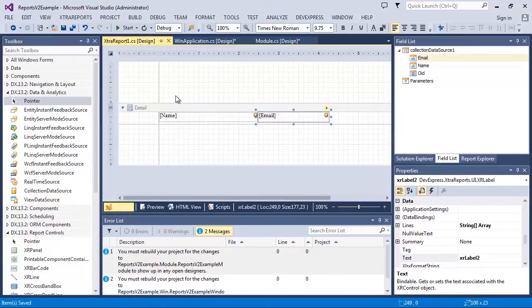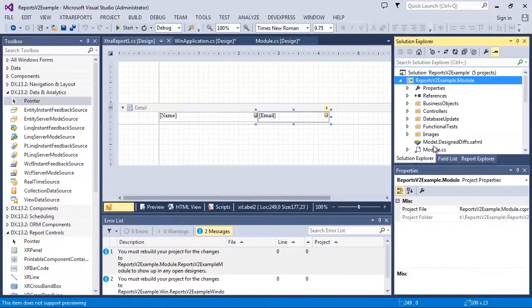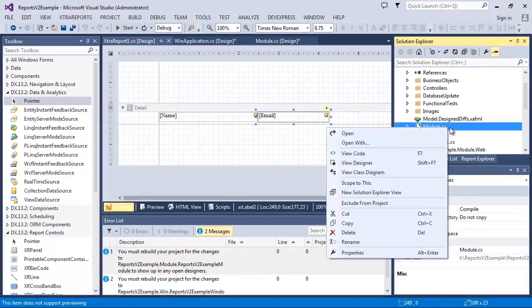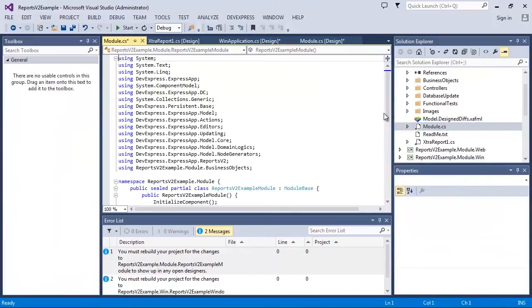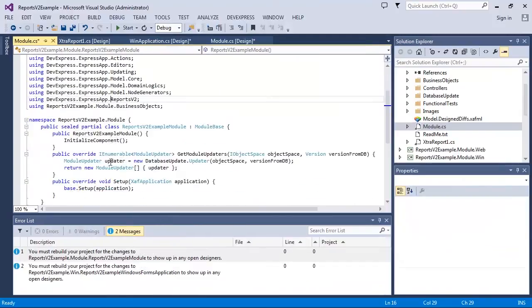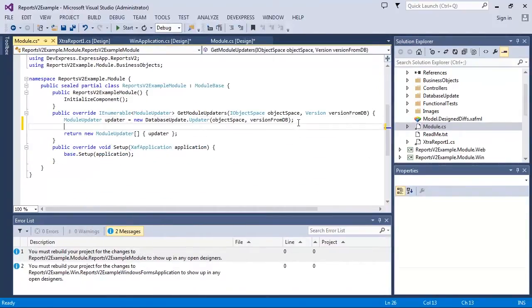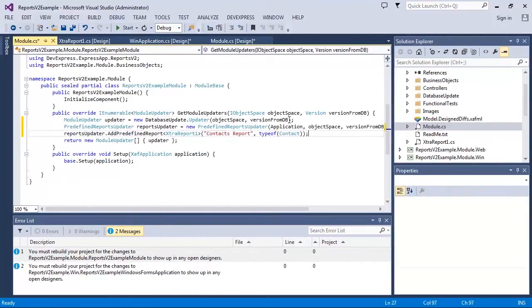To register this report, let's edit the module.cs code and modify the GetModuleUpdaters method. I'll create the PredefinedReportsUpdater object, then use its AddPredefinedReport method to add an ExtraReport1 report.